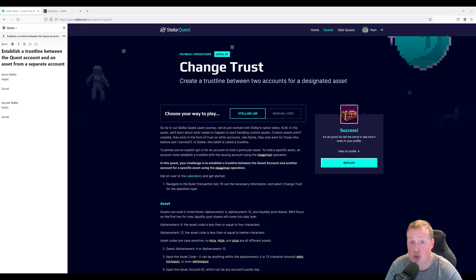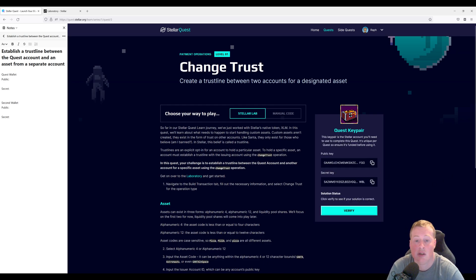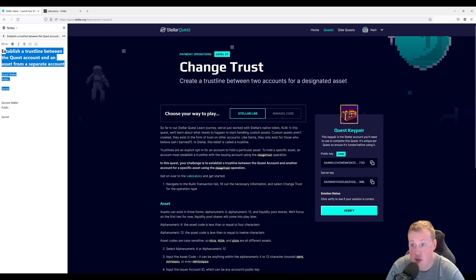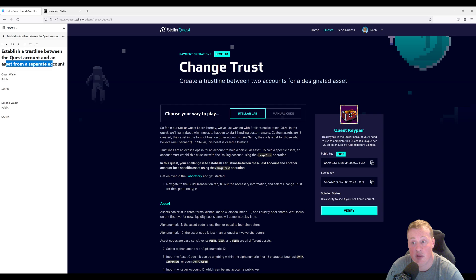Once you've created this trust line, then you can hold the asset. So in this challenge you're going to have to establish a trust line between the Quest account and the asset from a separate account.